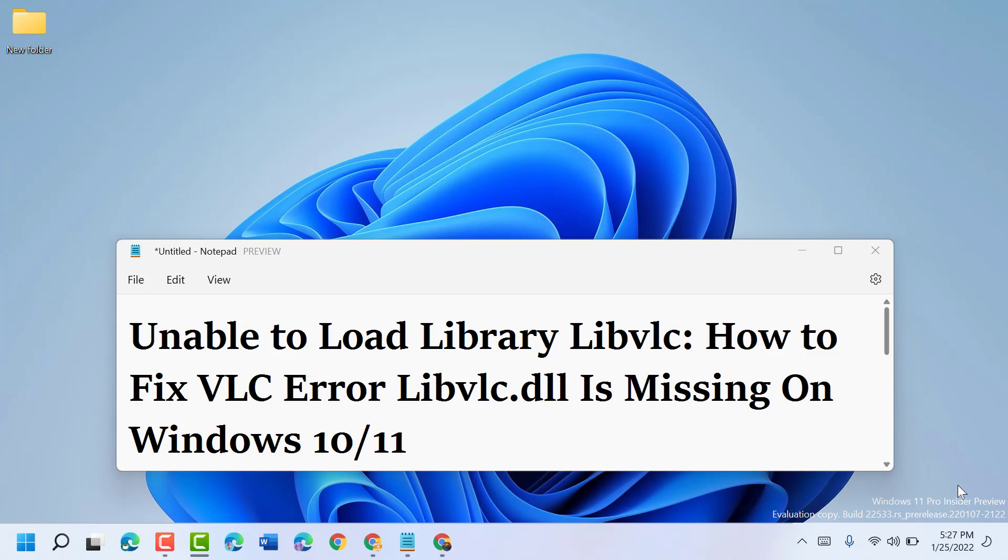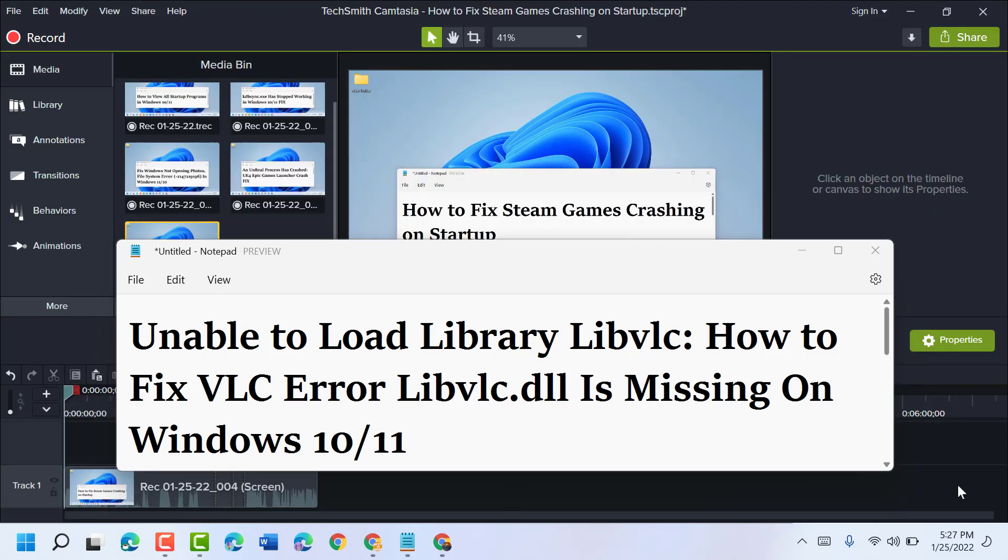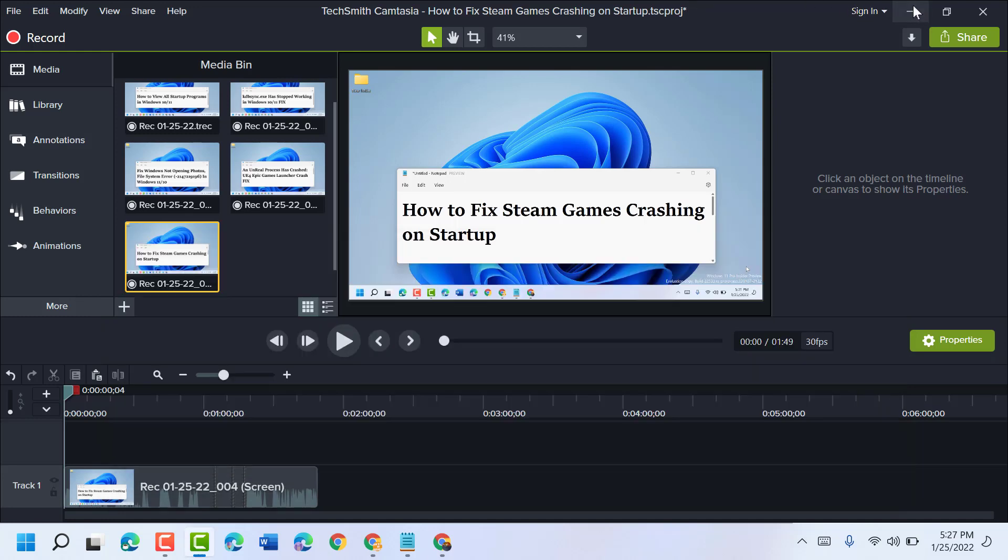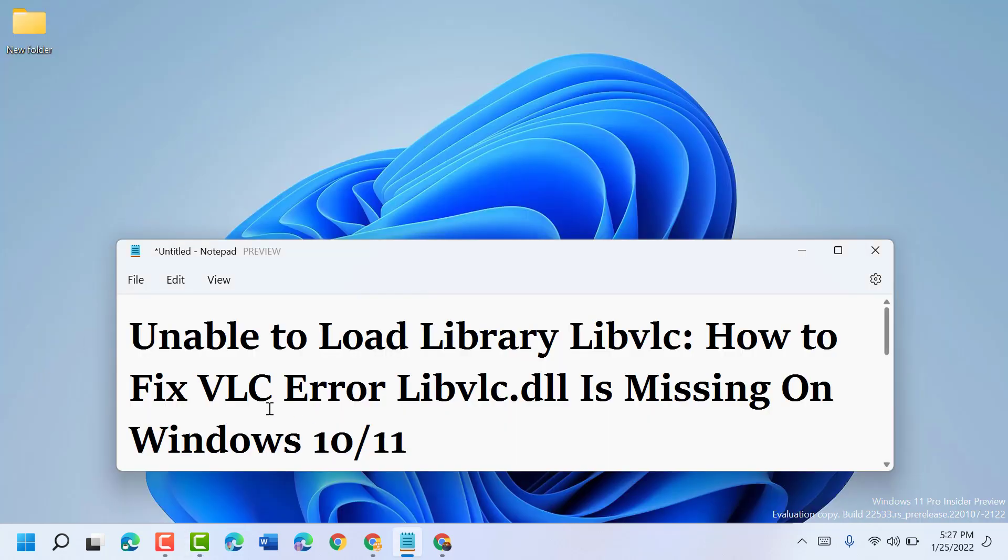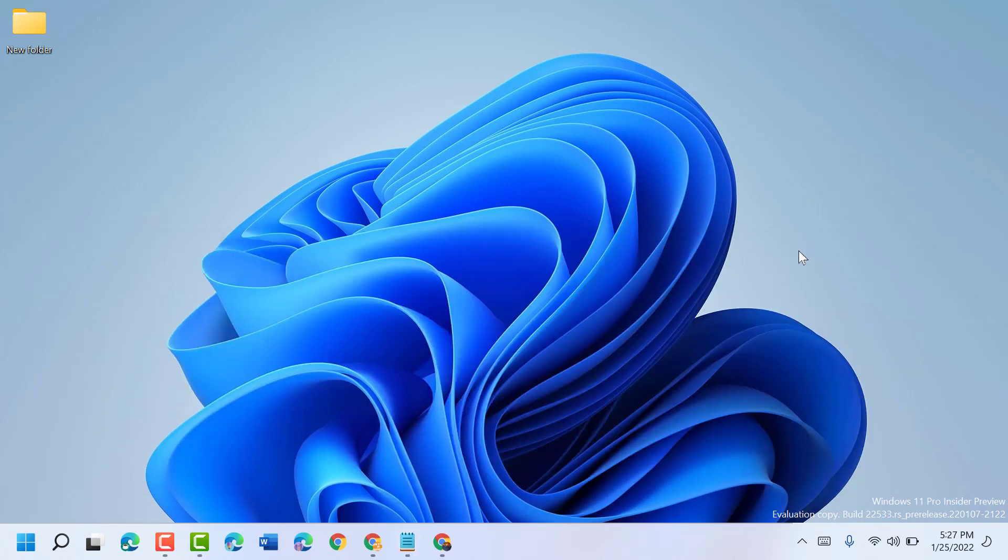Hello friends, today in this video I will show you how to fix VLC error libvlc.dll is missing on Windows 10 or 11. So guys, to resolve this problem just follow some easy steps.